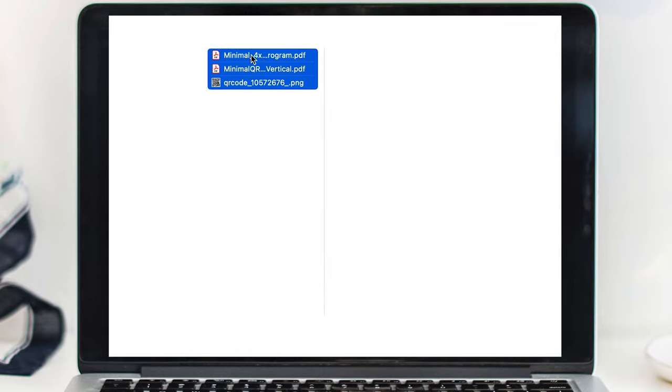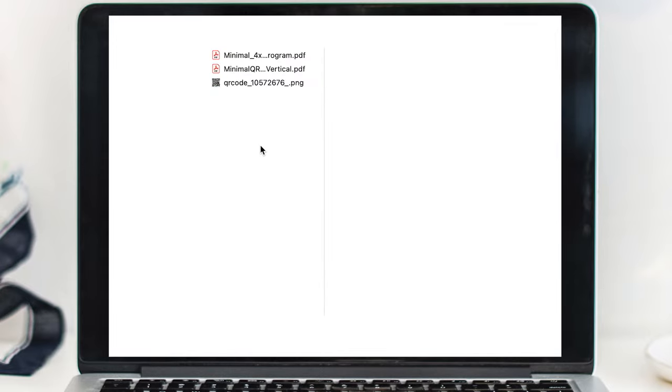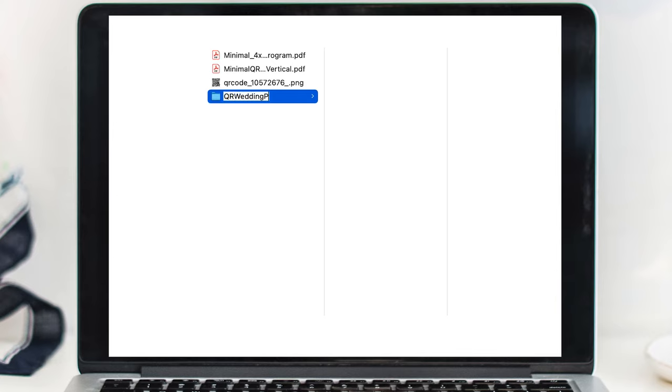I like to keep everything organized, so I recommend creating a folder on your desktop and saving all of your files in here together.